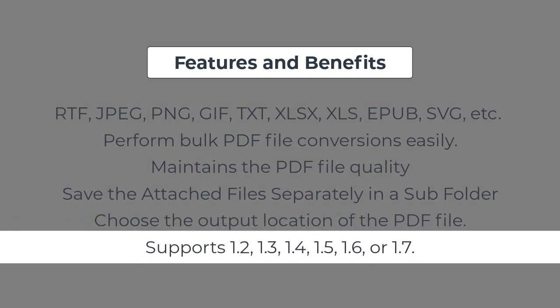It should be kept in mind that the PDF files that you are choosing to convert should be of versions 1.2, 1.3, 1.4, 1.5, 1.6, or 1.7.